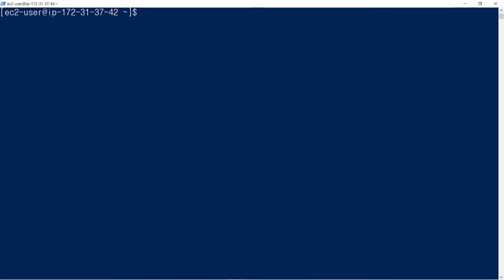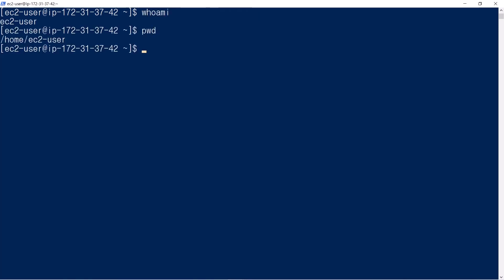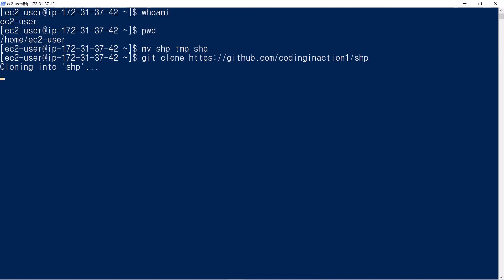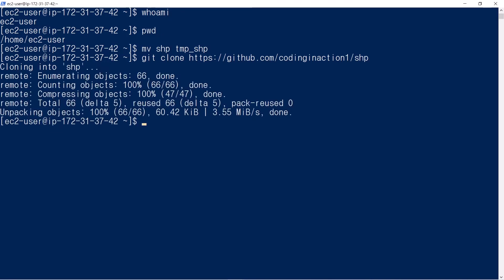The existing shop directory is not associated with repository. Move the existing shop directory to a temporary directory. Move shop temporary shop. Clone the GitHub repository. Git clone. It has been cloned.